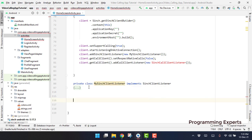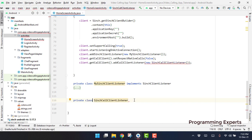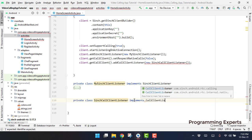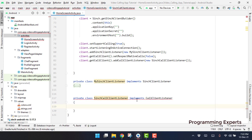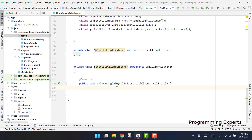We create a private class SinchCallClientListener and implement the CallClientListener interface. Here we have to override some methods. The key one is onIncomingCall — whenever a call arrives, this method will be called and we have to open the respective activity. We will handle that later after we successfully integrate our Cinch library.